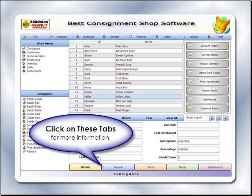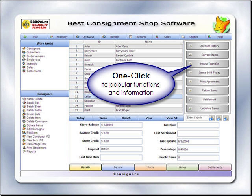Information about the consignor appears here in the Details area. Click on the tabs at the bottom labeled Details, Items, Settlements, and Notes for more information about the consignor. The Fast Access menu provides one-click access to the functions most commonly used.